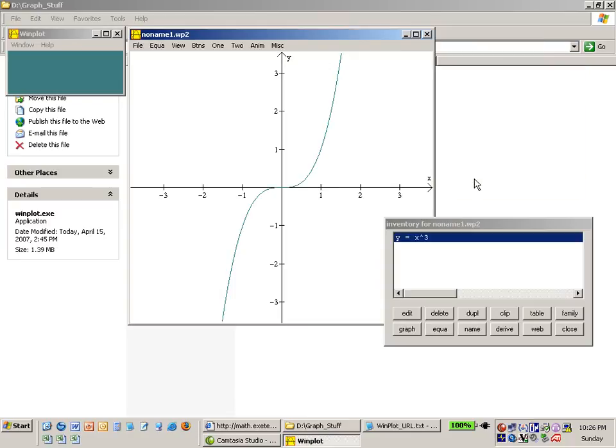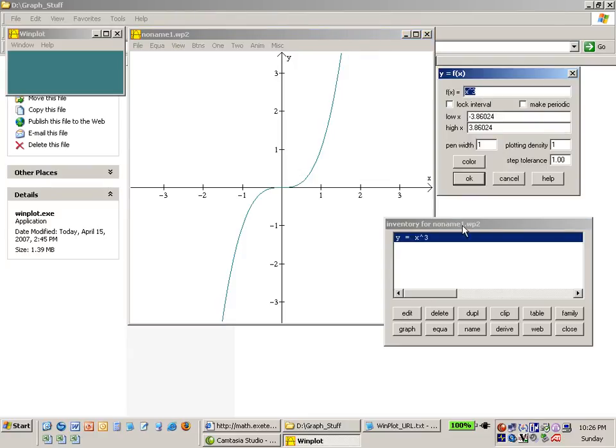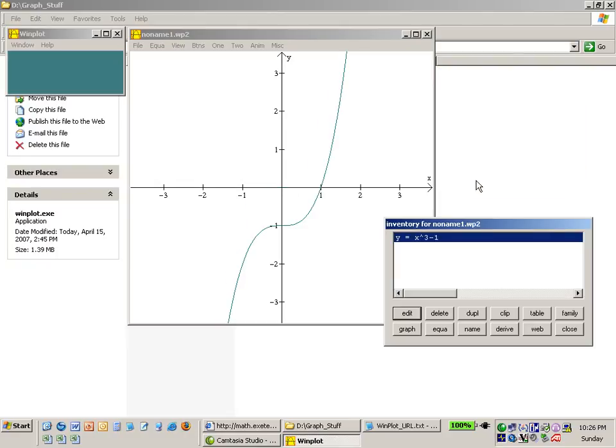I say OK and there's the x cubed function and if I want to change it in some way I just edit that equation and put in some other information: x cubed minus 1 and I've changed the equation that we're plotting.